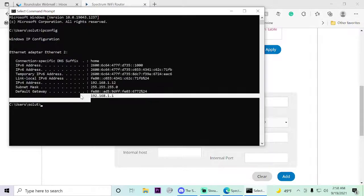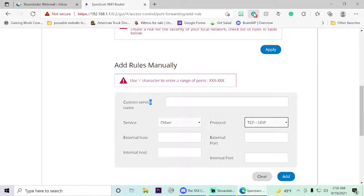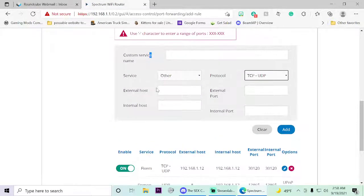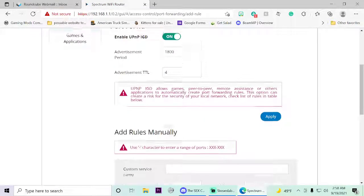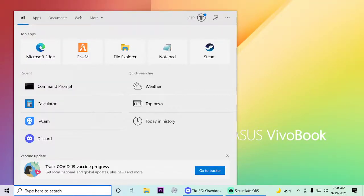You can also find your default gateway by doing this as well. My default gateway for my router is 192.168.1.1 — that's for the admin panel for your router. With that being said, that's all you have to do in here — close out of that.